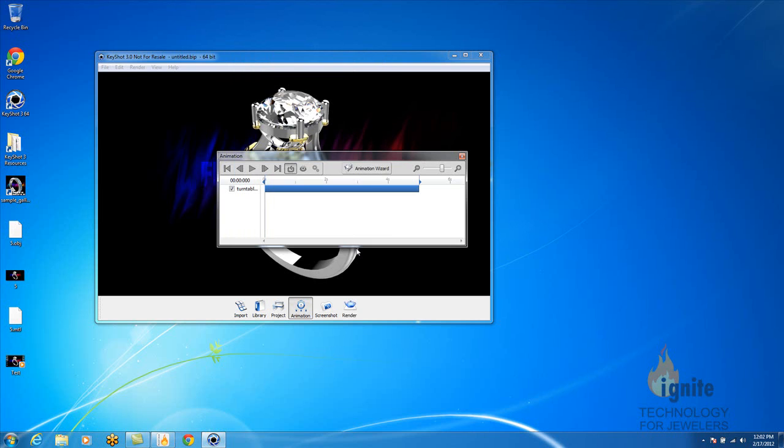You want to select the model, because that's what we want to move. And you want to select next.